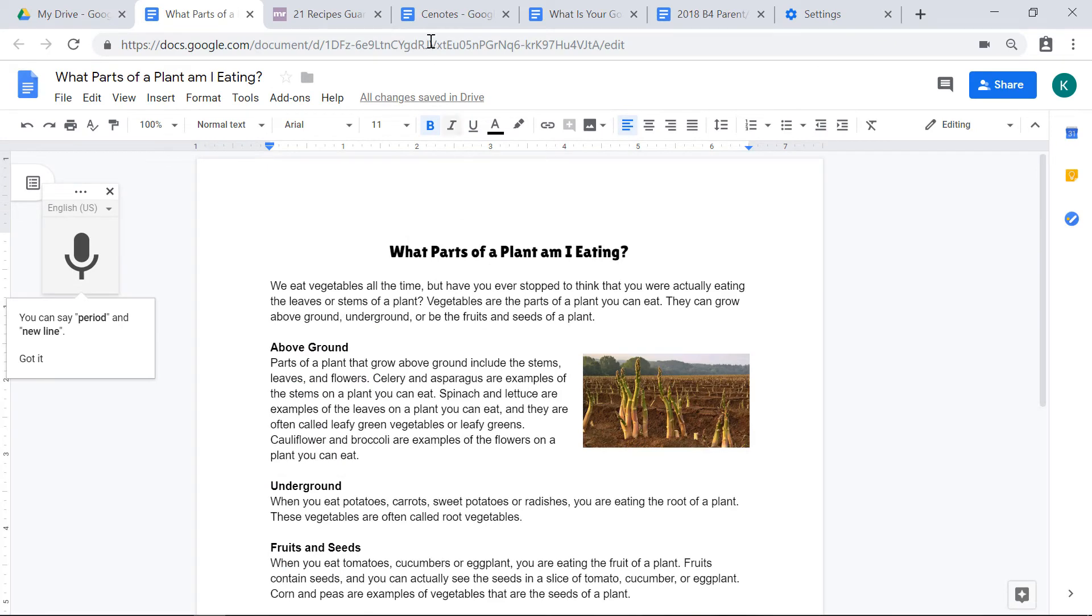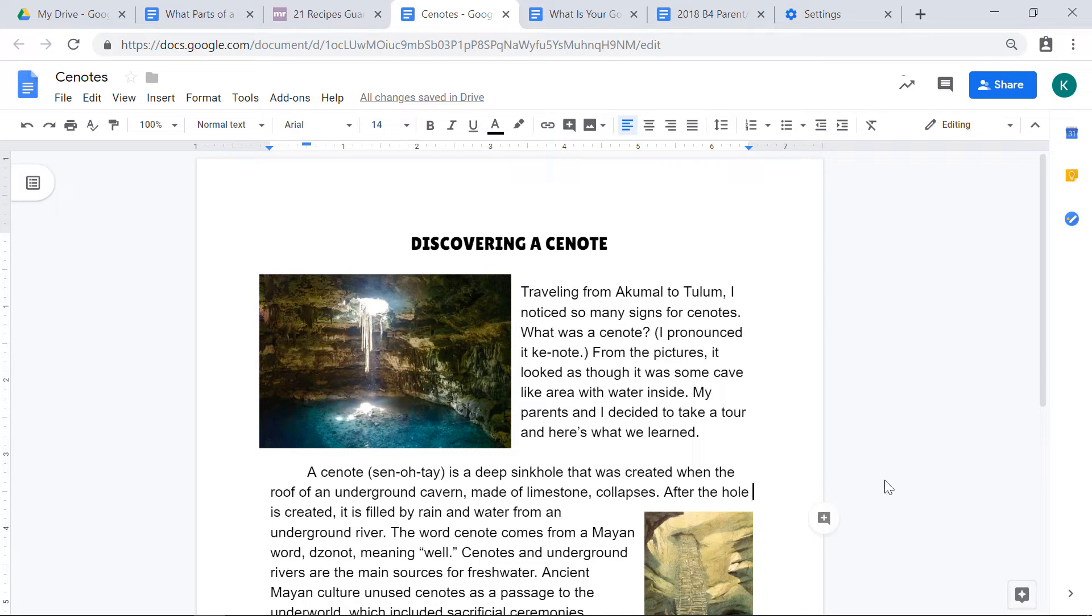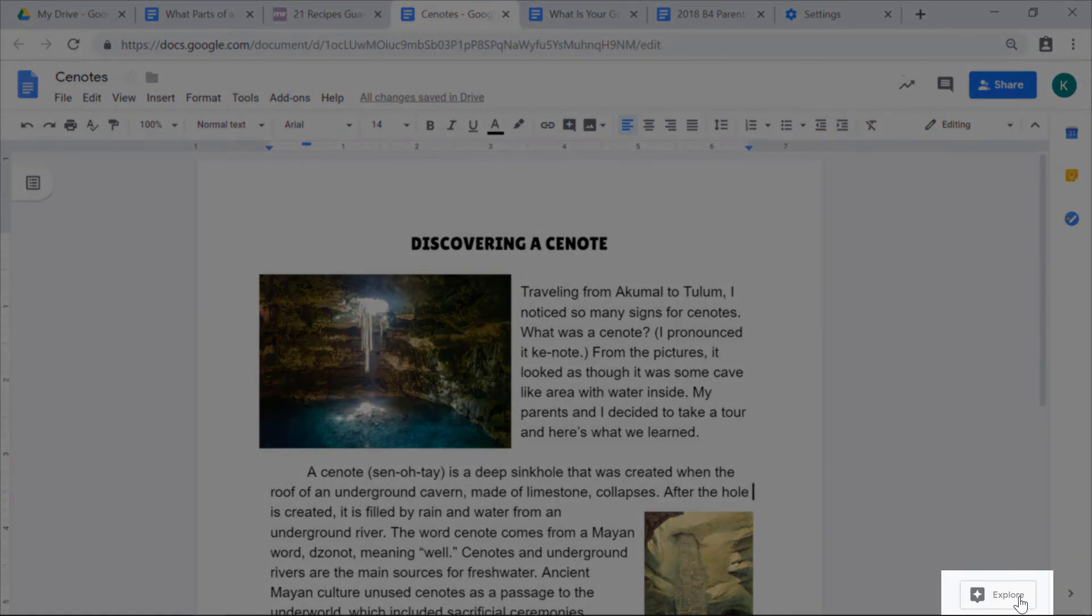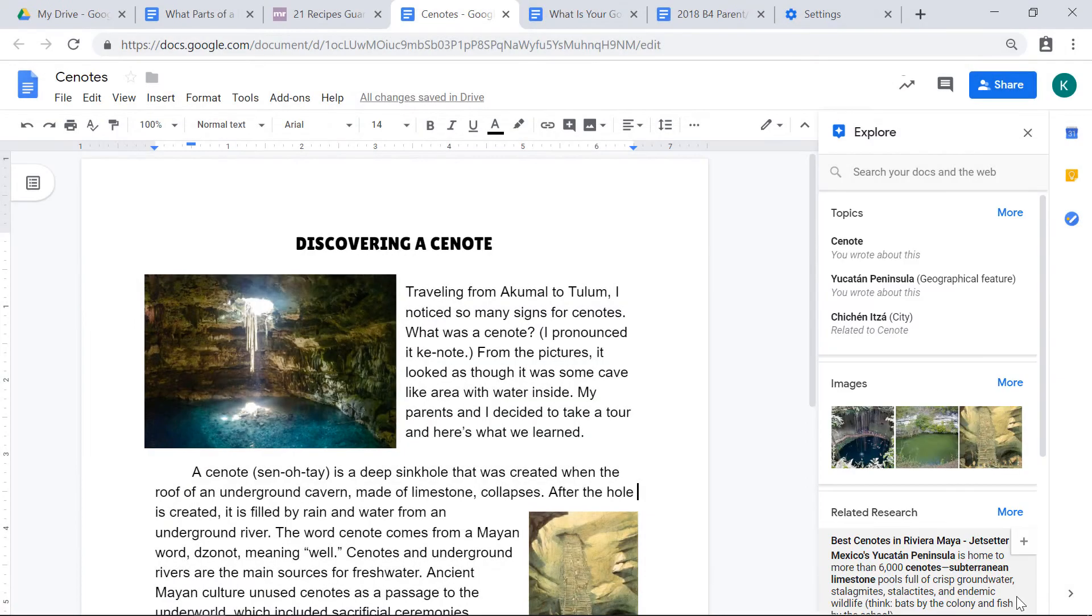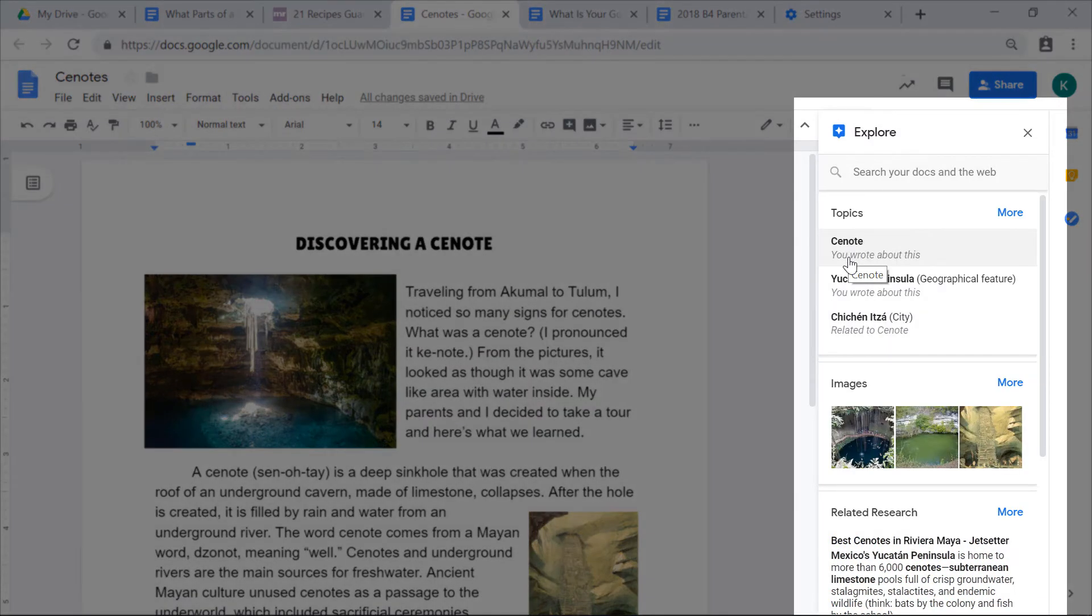I'm going to go to another example of a Google Doc. This Google Doc is all about cenotes. There's a feature in Google Docs called Explore. And if I click on the right hand side of my screen down in the corner, I'll click on the explore icon. You can see that they've already recognized that this doc is about cenotes.